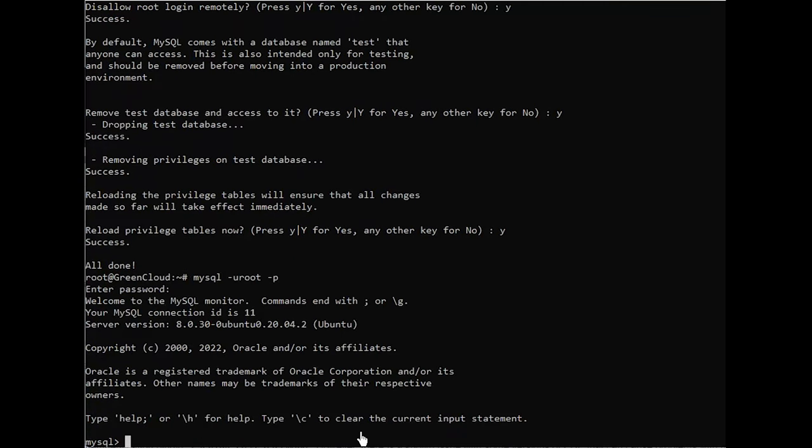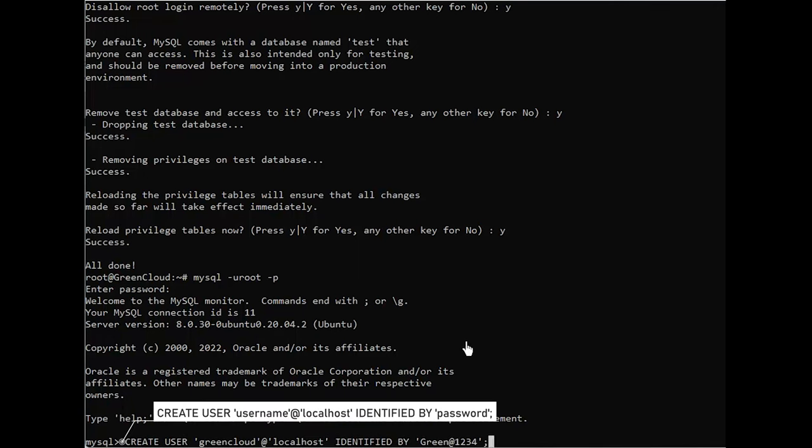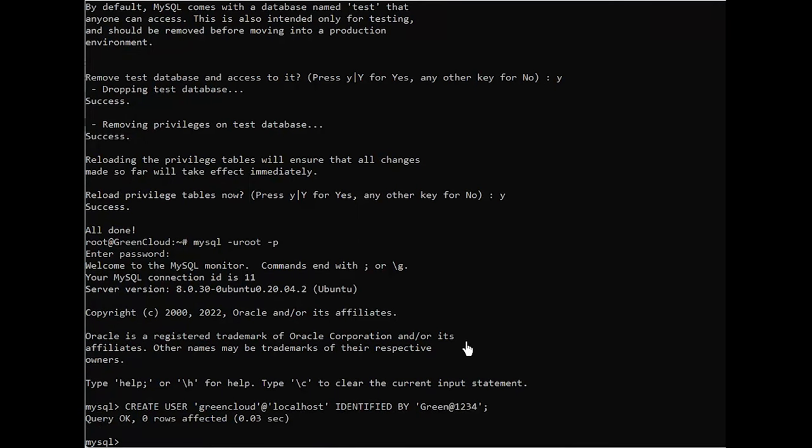Once you have access to the MySQL prompt, you can create a new user with a create user statement. These follow this general syntax. Alternatively, you can create a new user account that will only connect from the remote host with the following command.